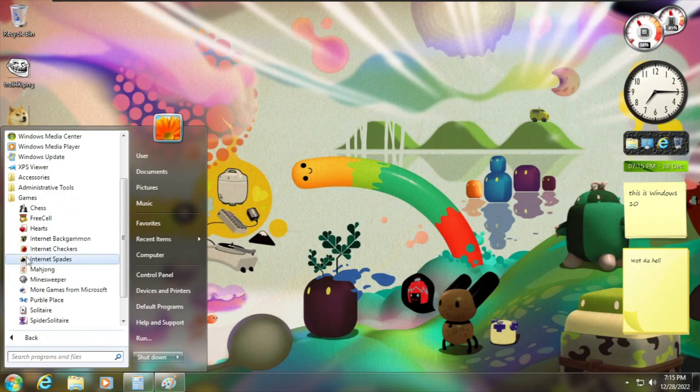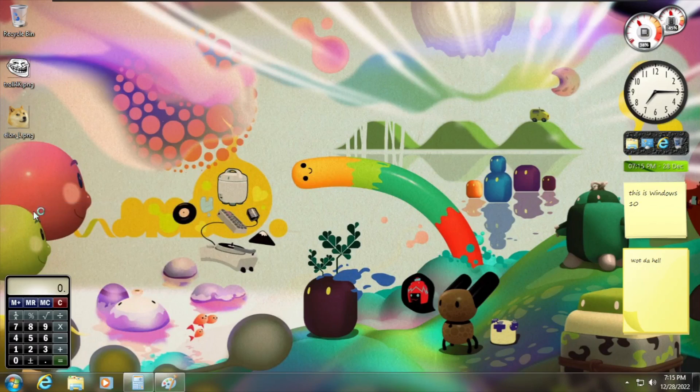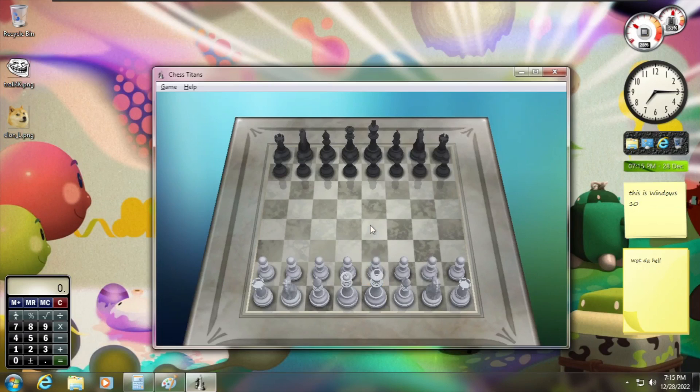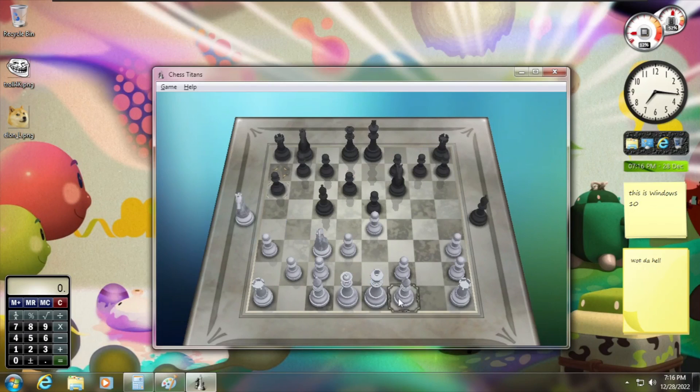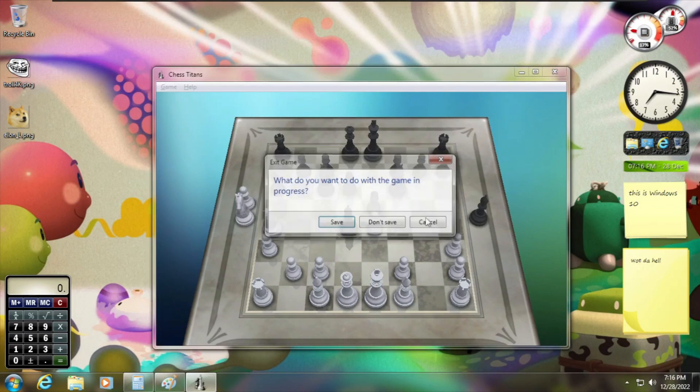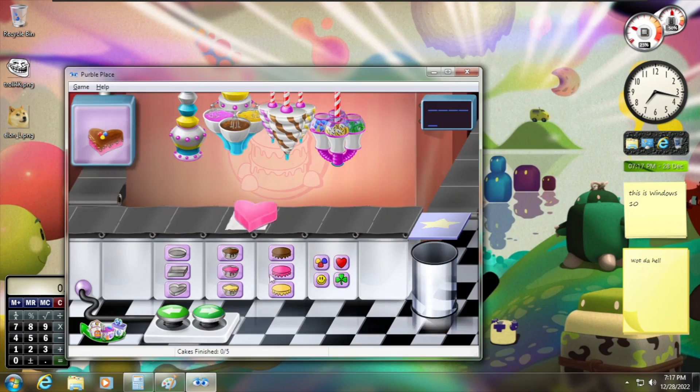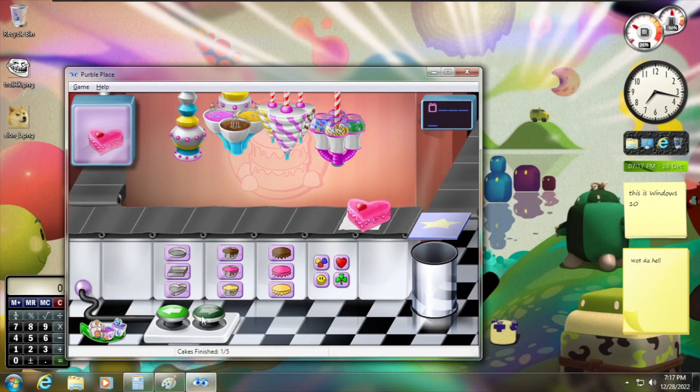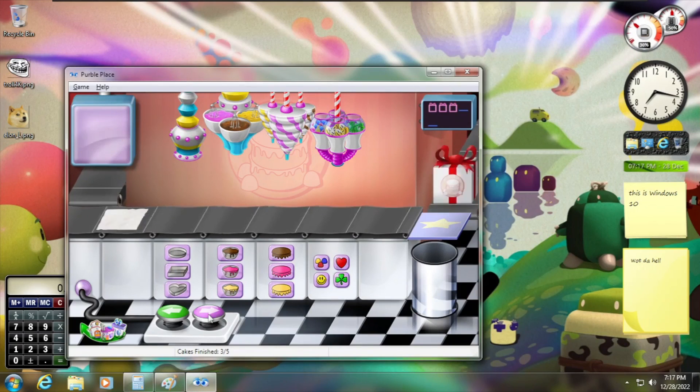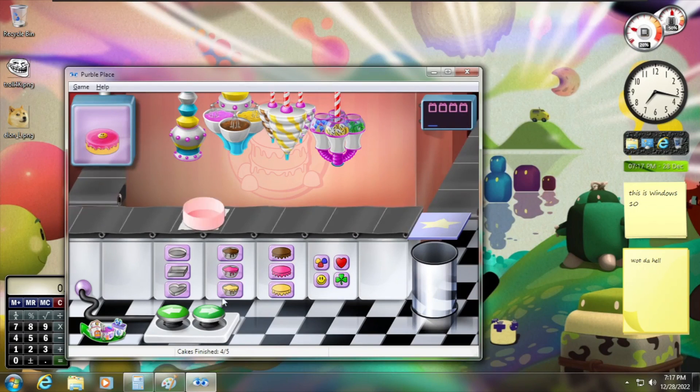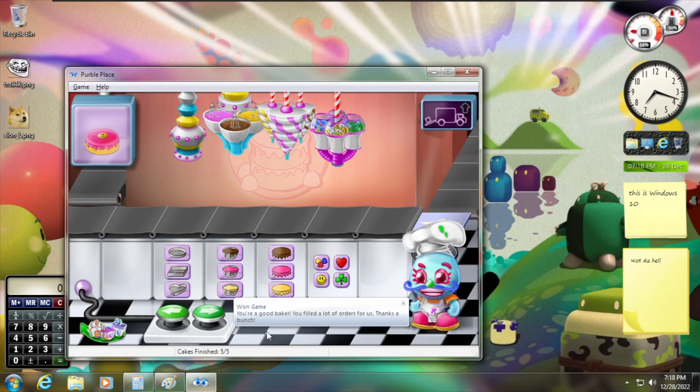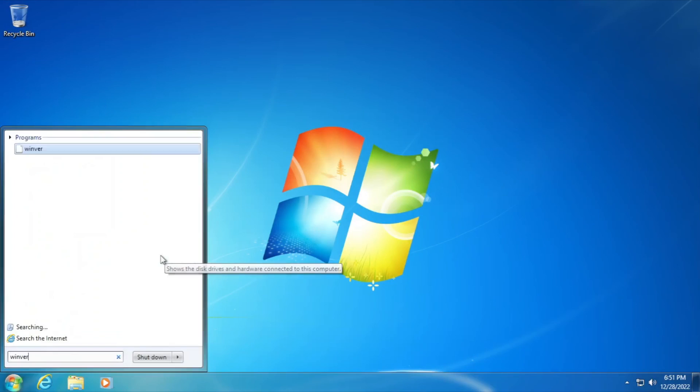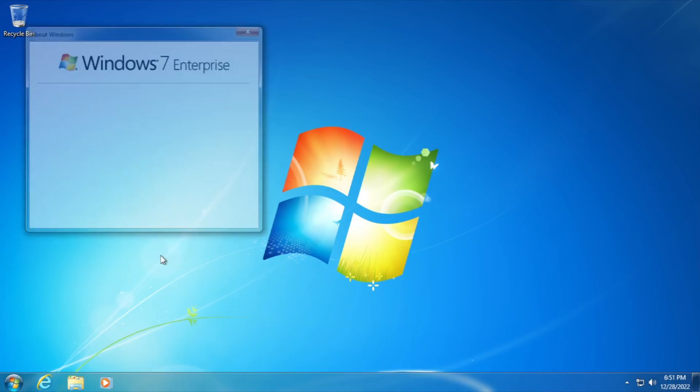Windows 7 games. Hell yeah, we've got all of them in here. Let me try chess. Yeah, I give up. What about purple place, like the cake making one? Alright, I've done it.